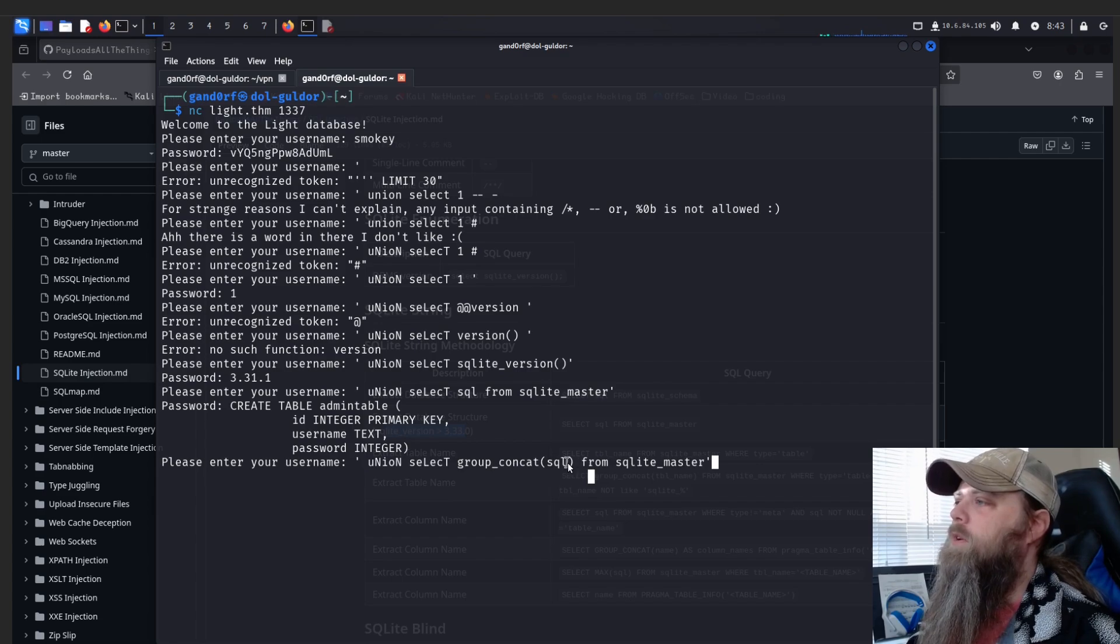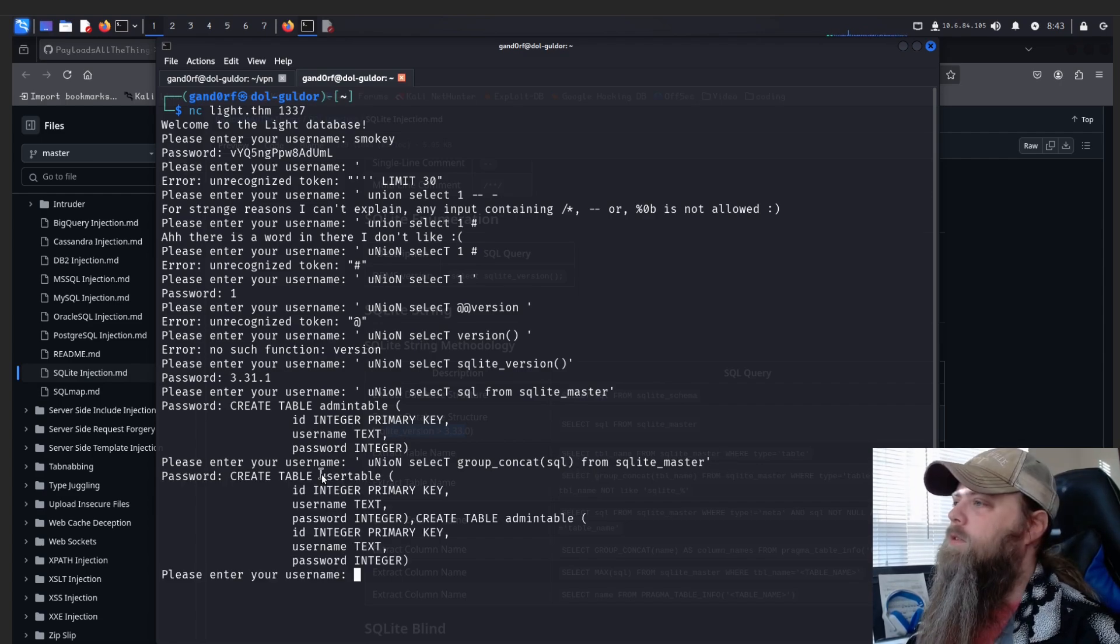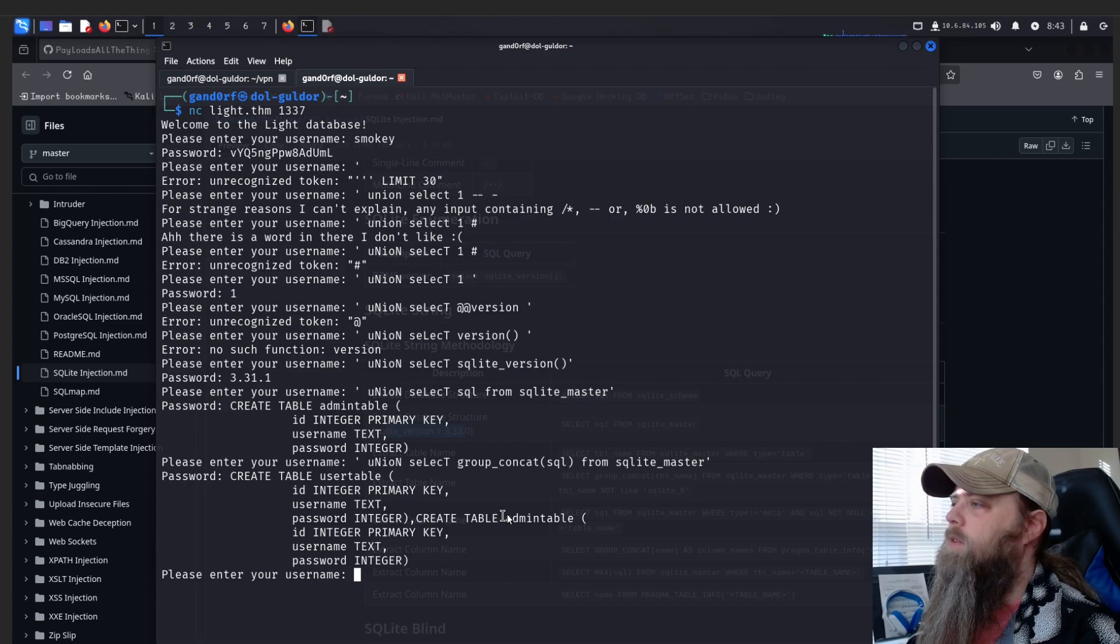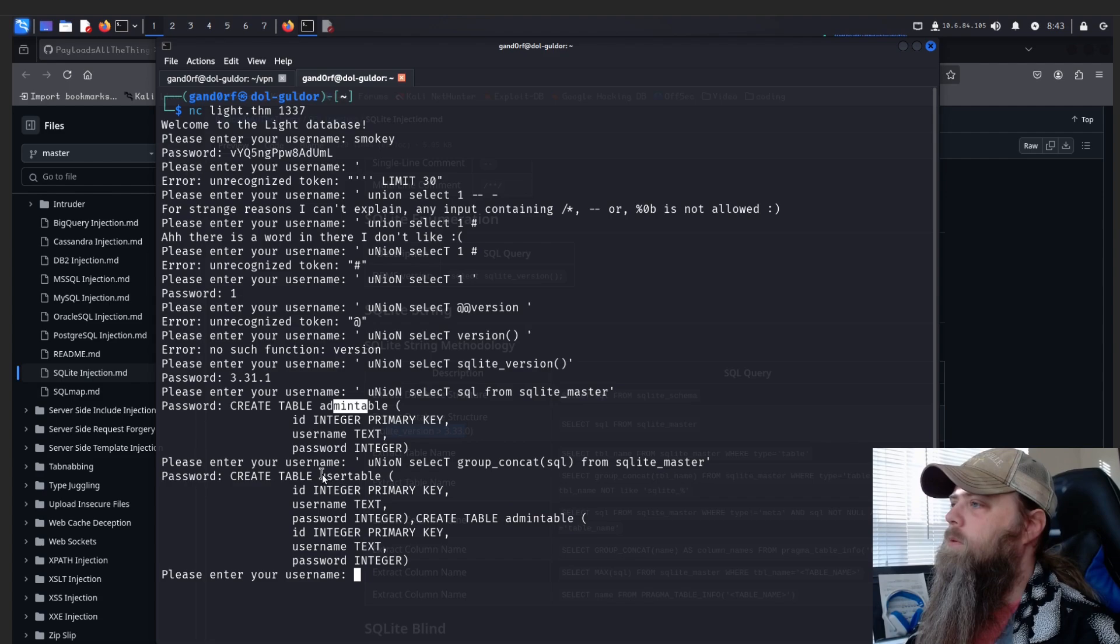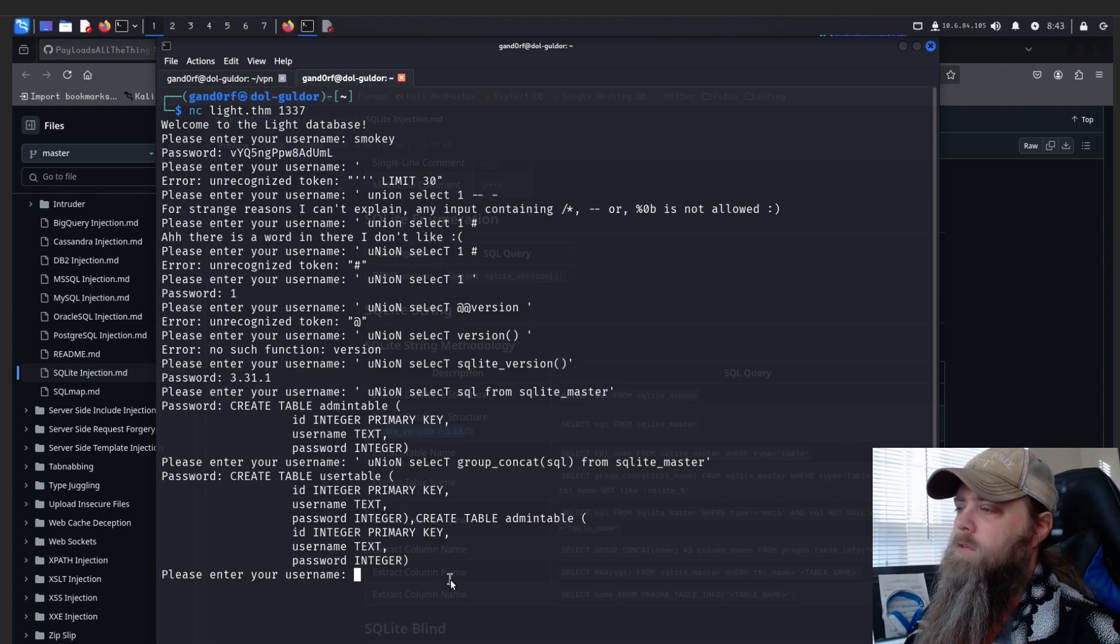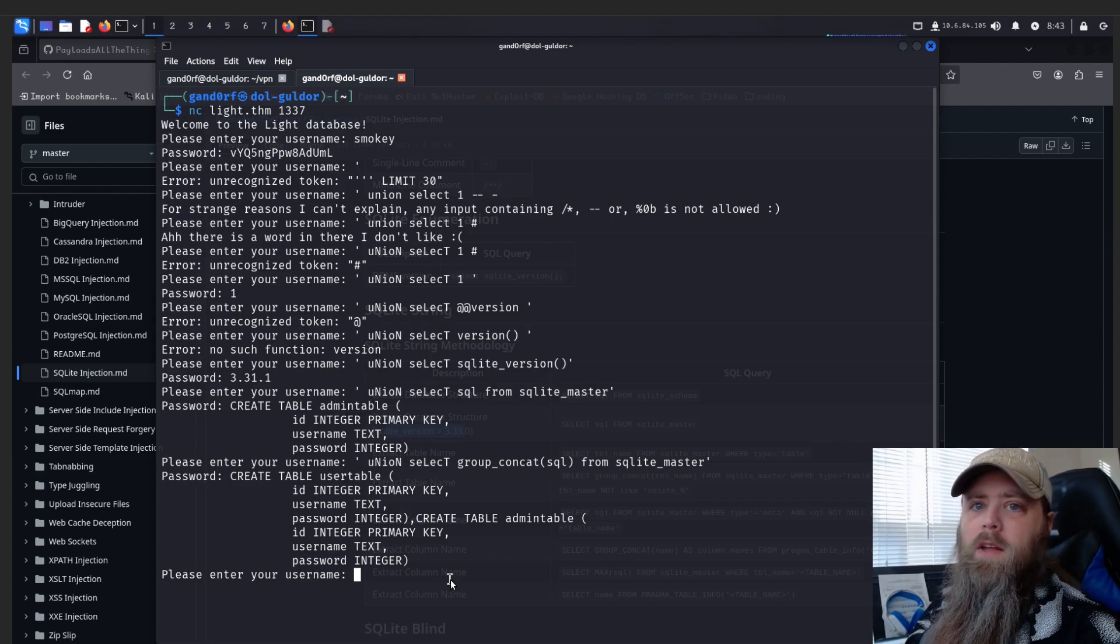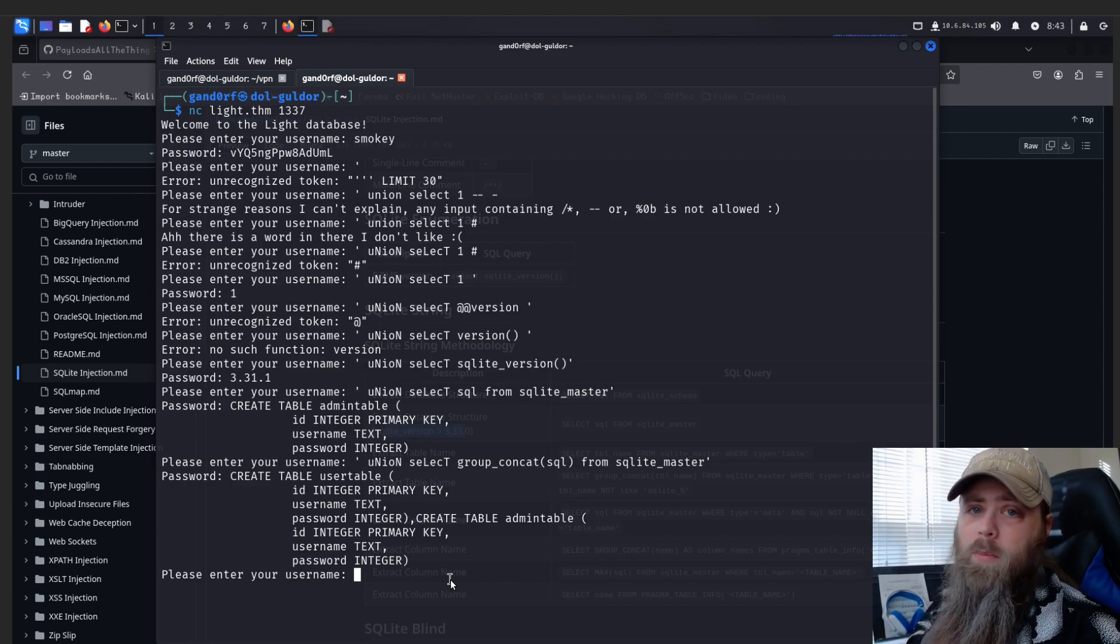All right, so now as you can see, we not only have the admin table like we did before, but we've also got the users table. So going forward we're going to keep using this group_concat to make sure we get everything in our output.